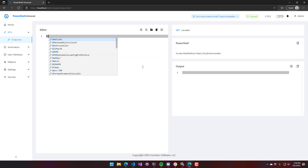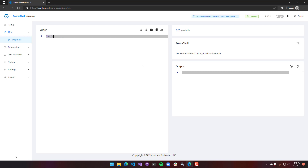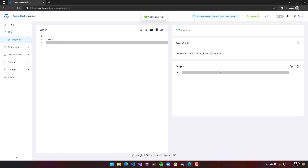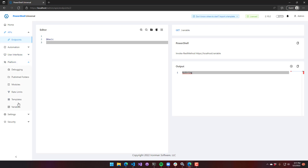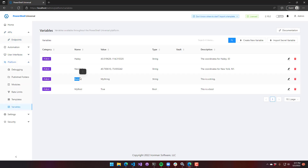Now we can reference basic, which is one of my variables. Save that. And if I execute my script, you'll see that my string is now returned, because that's the value of the basic variable. If we look at our variables page, basic is my string, and it returned that value. I can use that just like a regular PowerShell variable in all of the places where you can write PowerShell scripts.